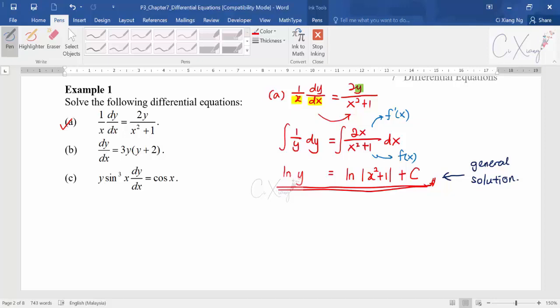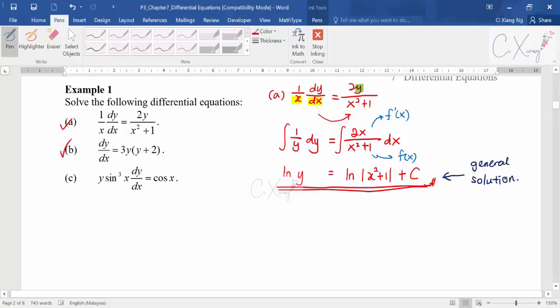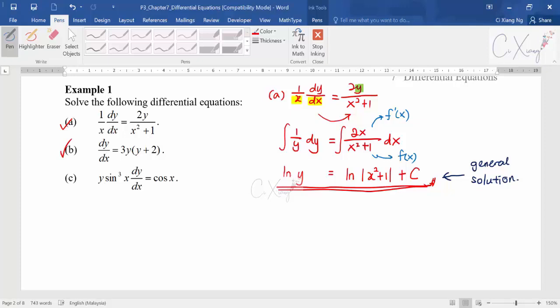So the procedure is: first separate the variables, then use integration techniques to integrate both sides, and you'll get a general solution. The idea is very simple if your integration fundamentals are strong. Let's look at part (b). You can pause the video and try it yourself if you'd like.